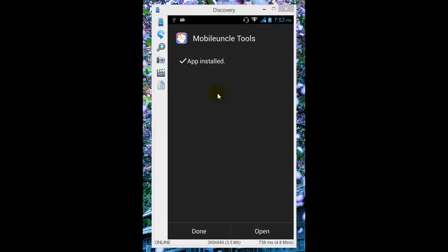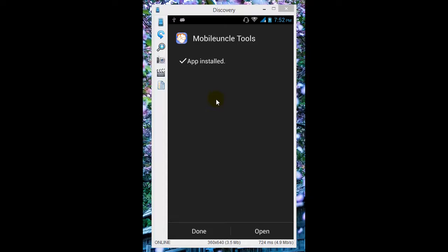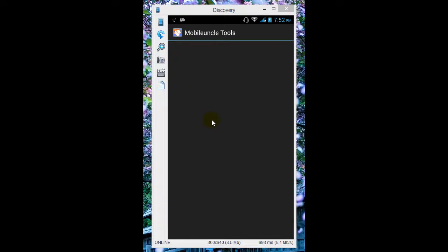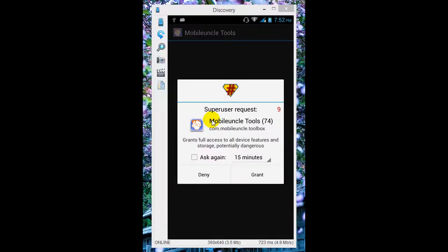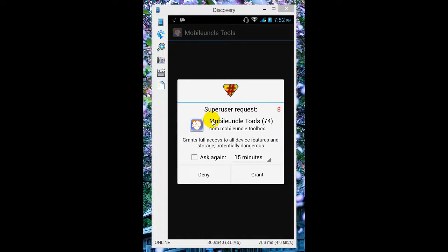Make sure that to use Mobile Uncle Tool to change the recovery, you need to be rooted. If you haven't rooted, please check my previous video to know how to root a phone. I'm going to open this application - it will ask for root access, and I'm going to grant it.